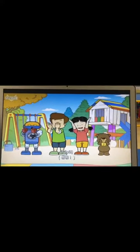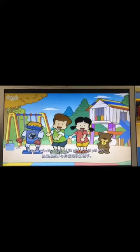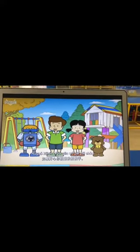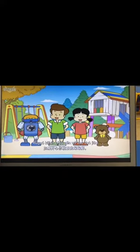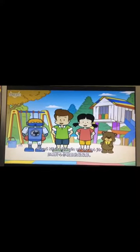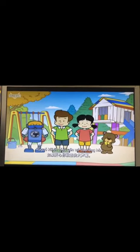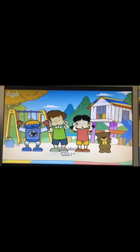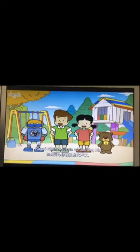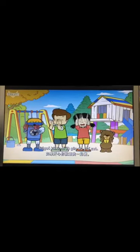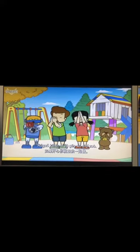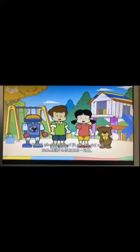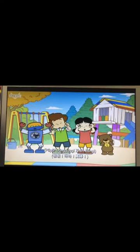如果开心你就跟我拍拍手。如果开心你就跟我拍拍手。如果开心你就跟我拍拍手。如果开心你就跟我拍拍手。如果开心你就跟我拍拍拍。如果开心你就跟我拍拍手。真棒，如果看到片你就跟我一起做，如果看到片你就跟我一起做，真棒！